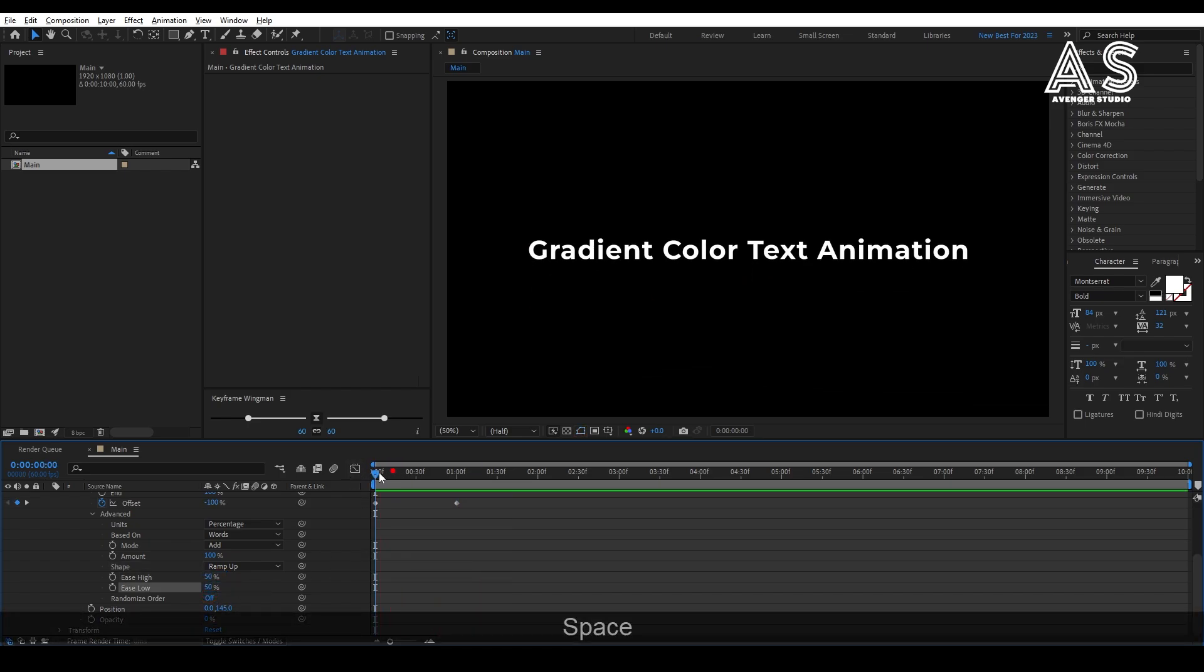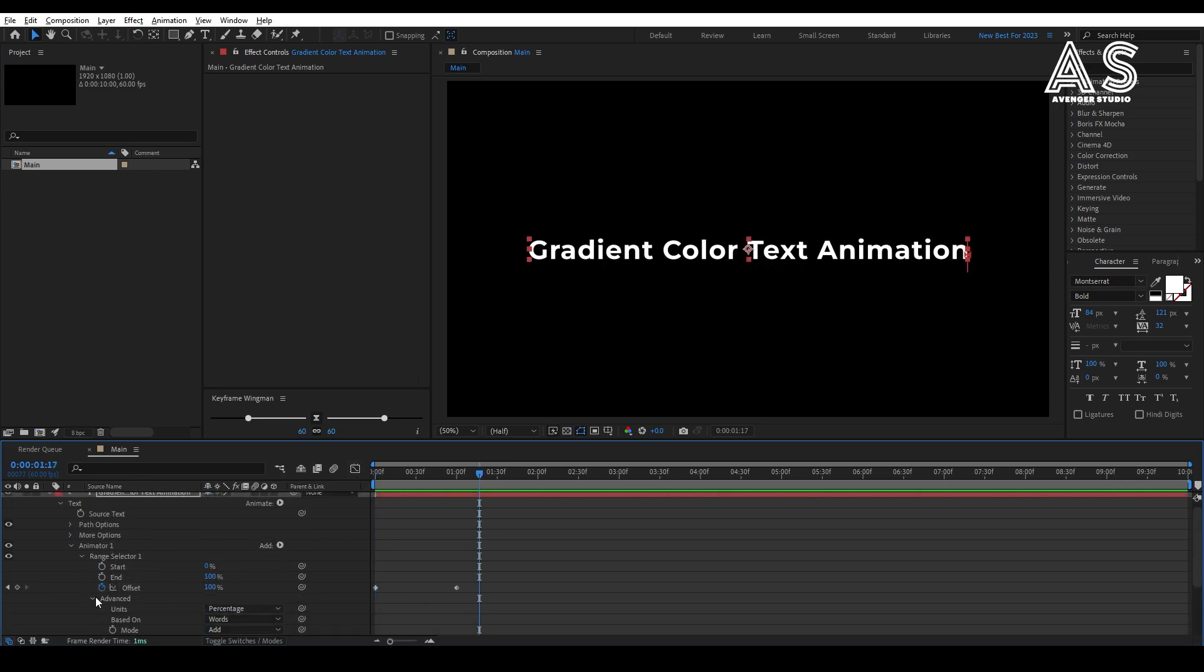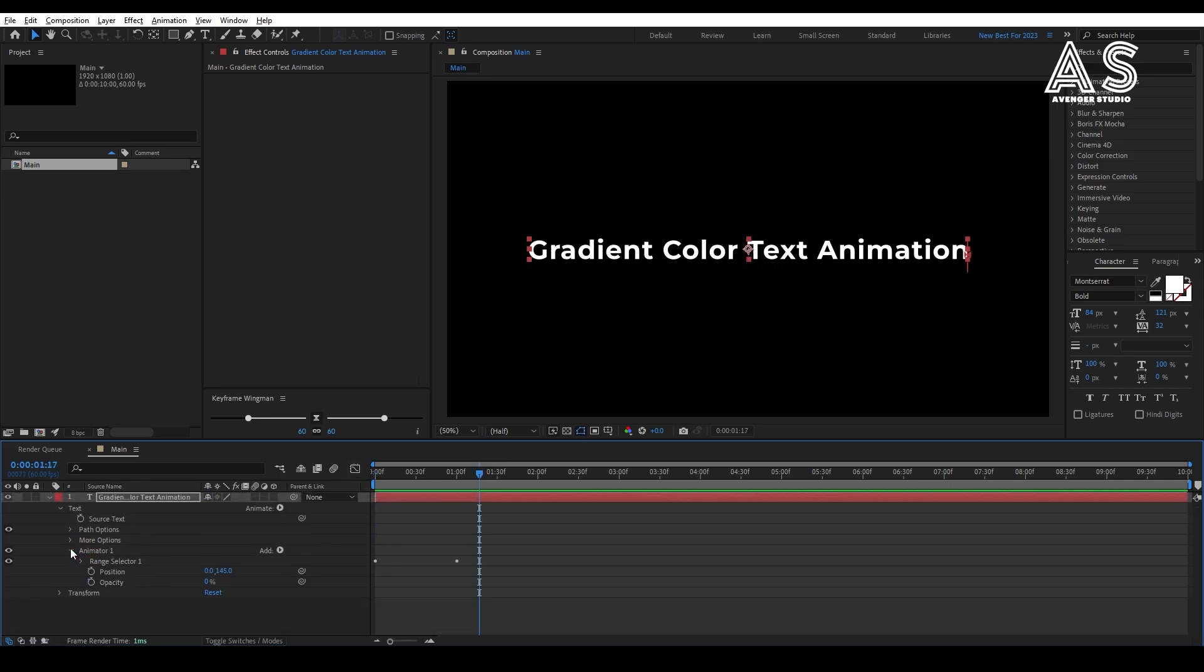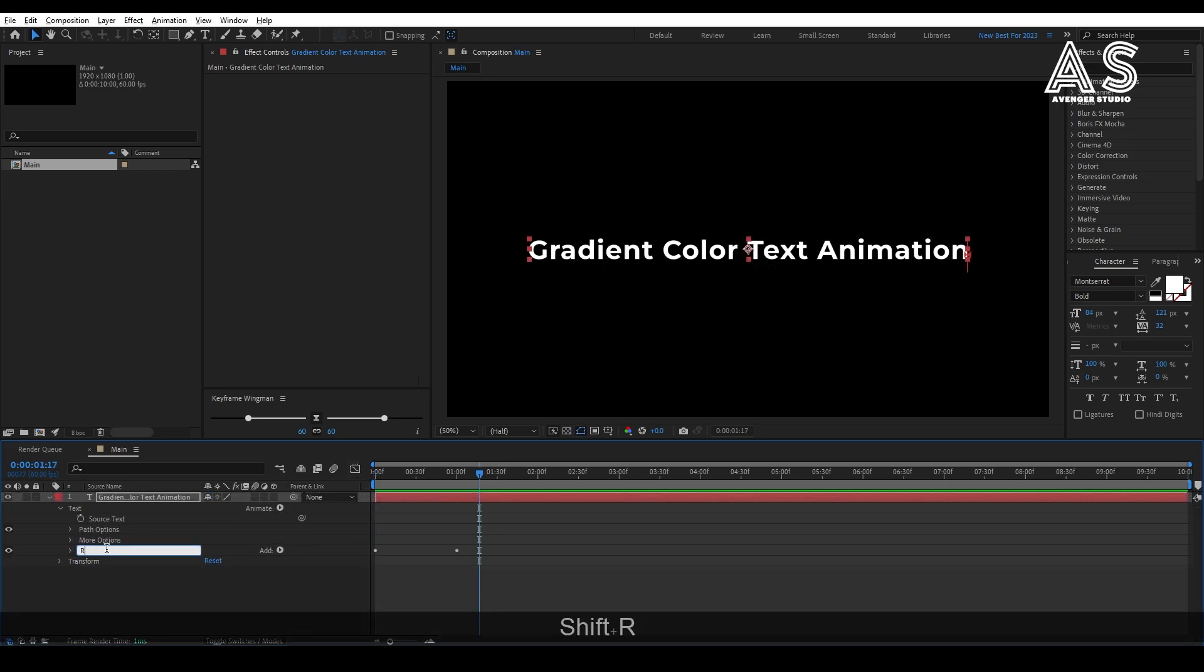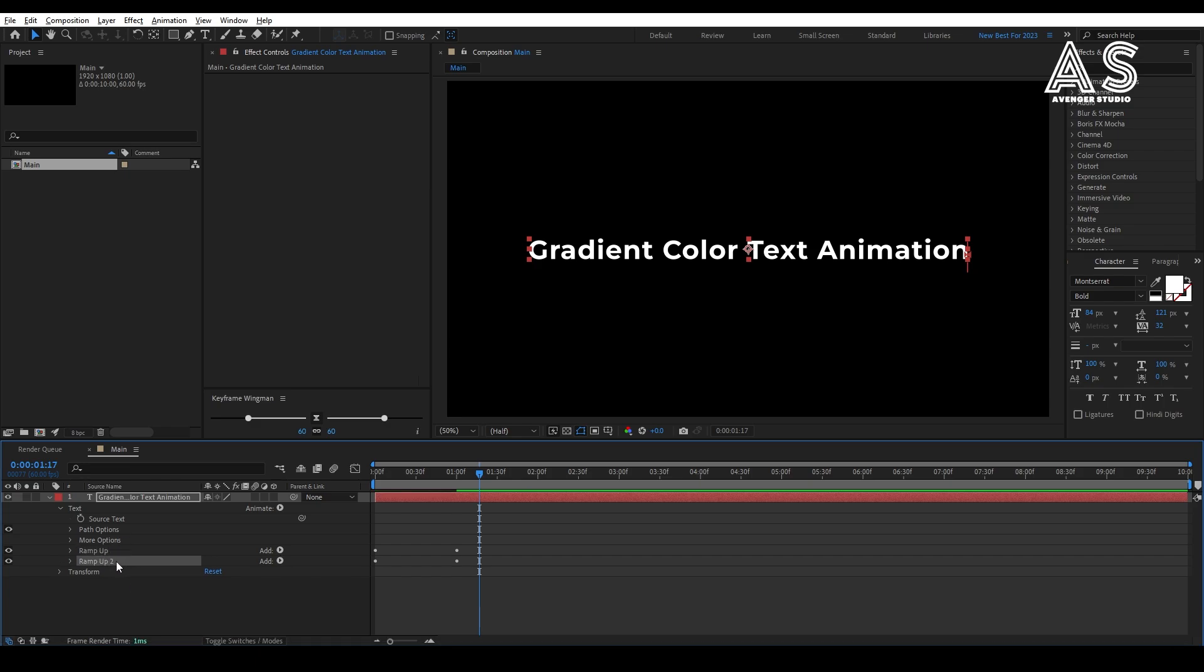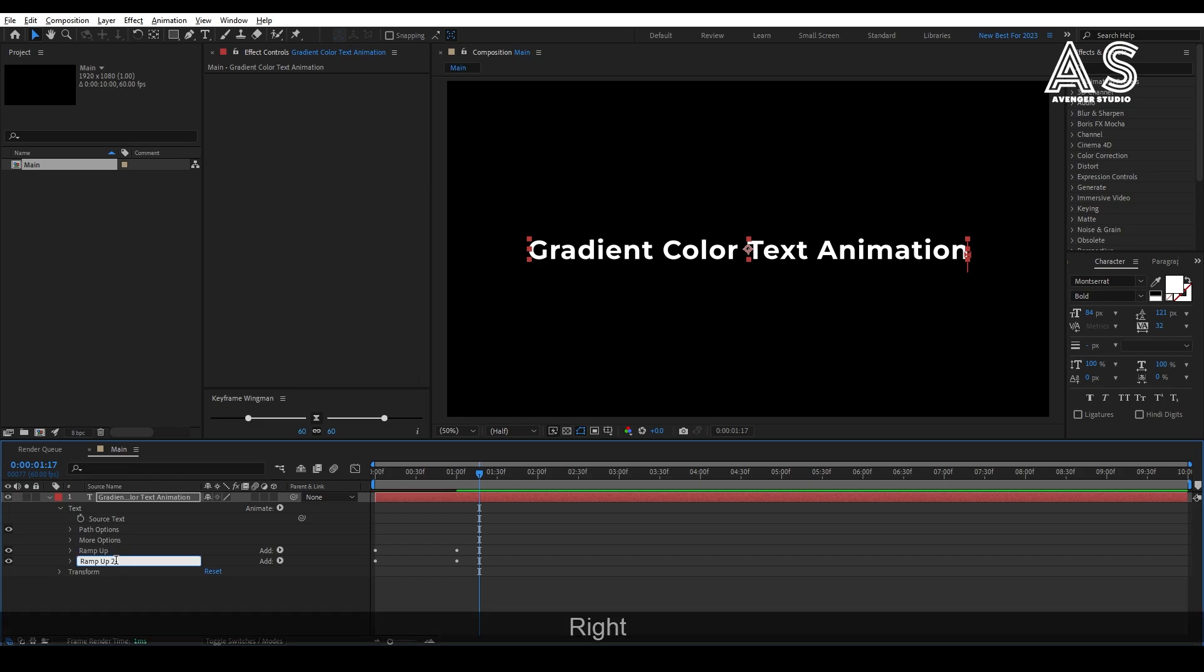Nice animation. Now close all the properties, then rename the animator 1 to ramp up. Now, duplicate the ramp up animator by pressing Ctrl D and also rename it to ramp down.